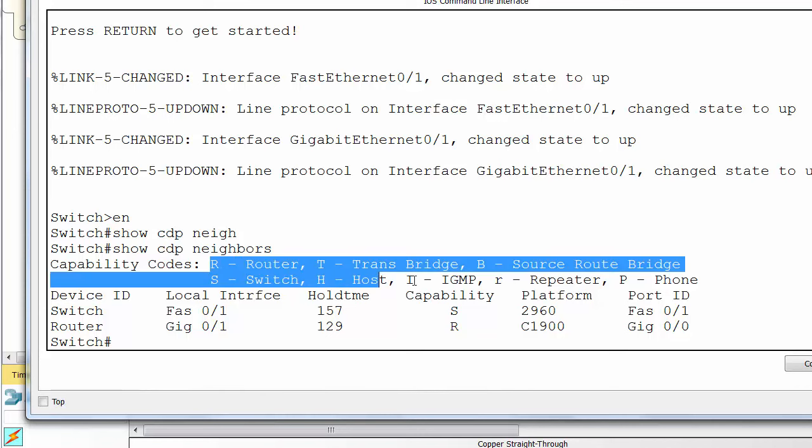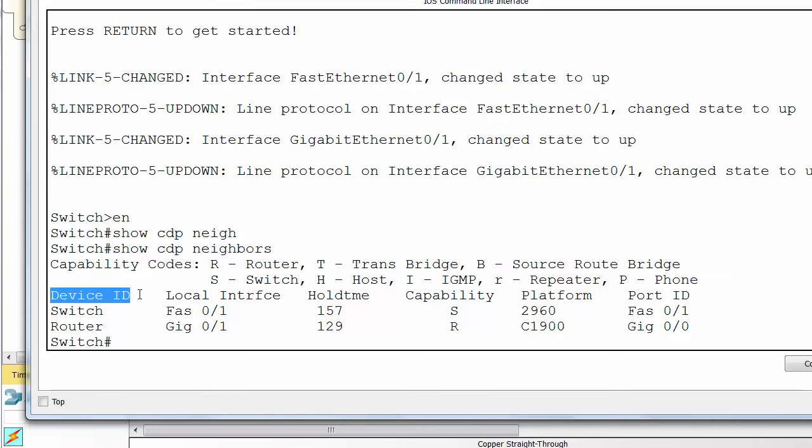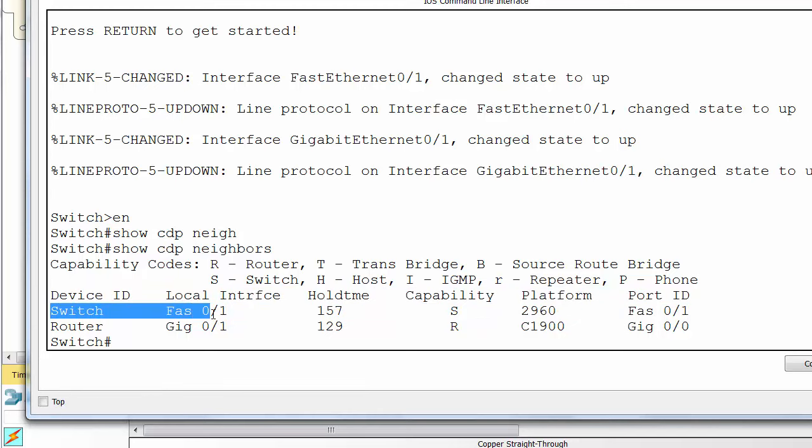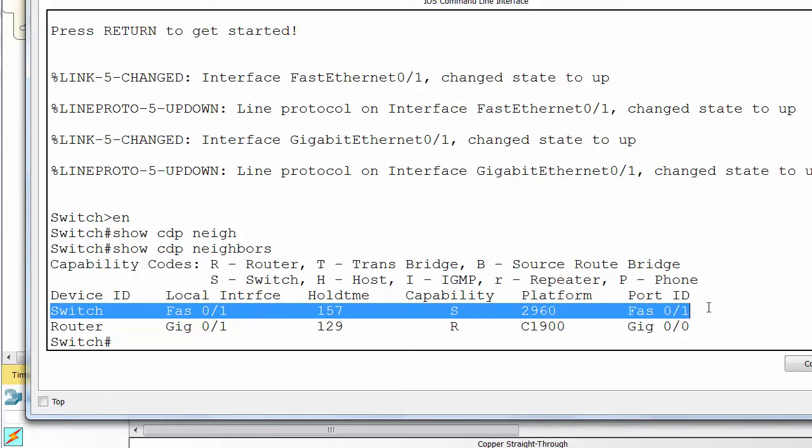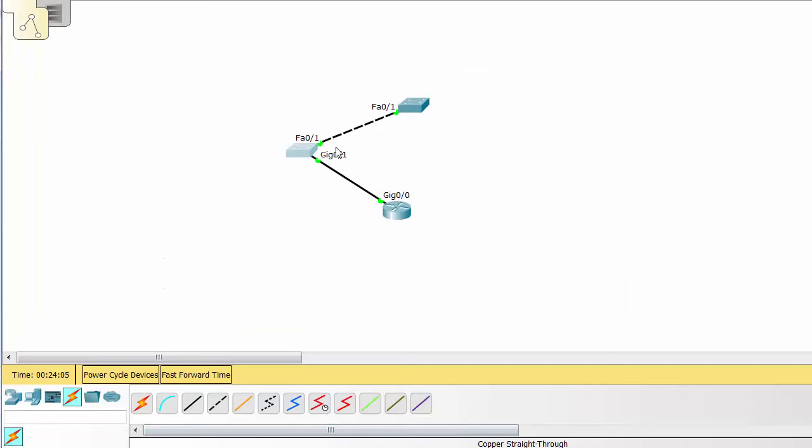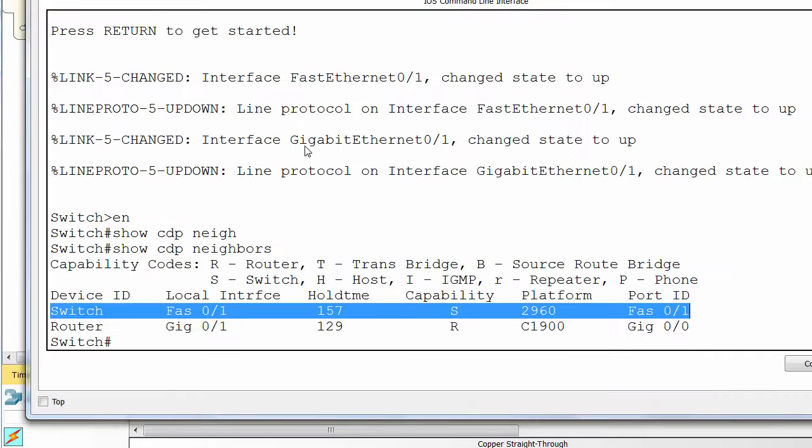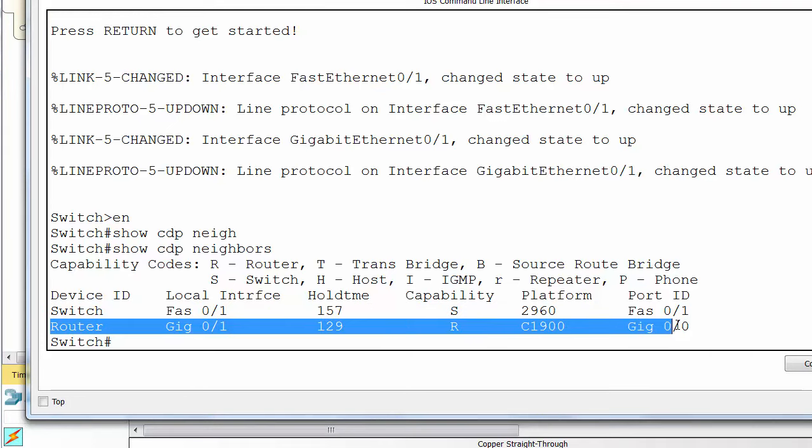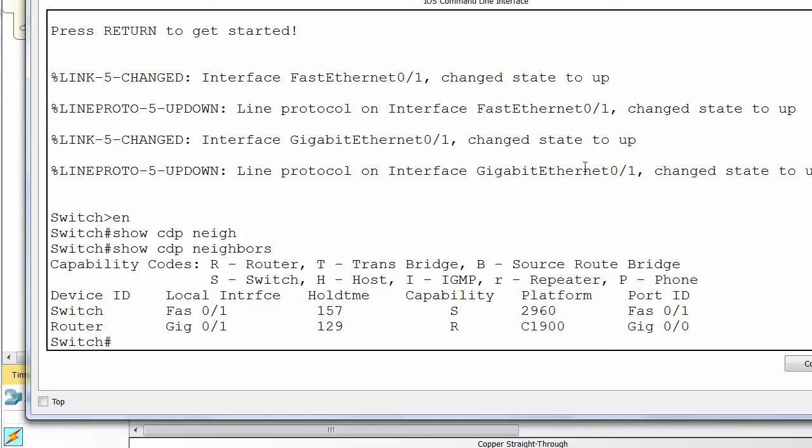There's a key up there for router switch and other devices. Device ID, local interface, hold time platform, and remote port ID. You can see the entries we have here for the remote switch, which is a 2960, and then the remote router there. You can see the local interface, remote interface, and the capability is router.